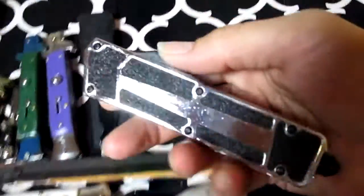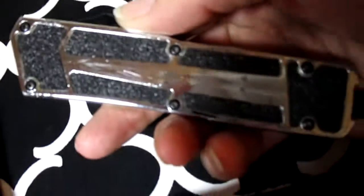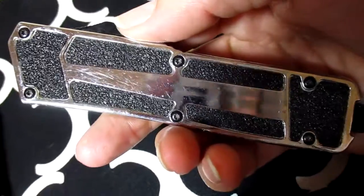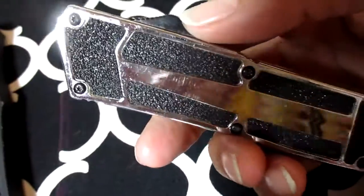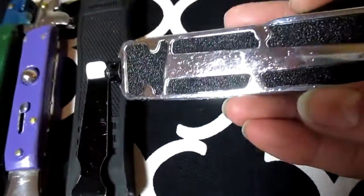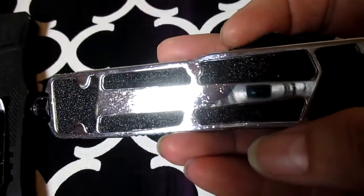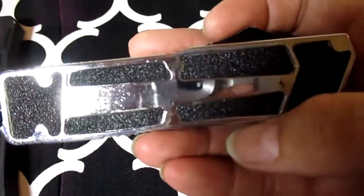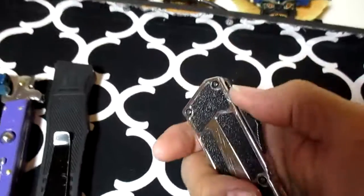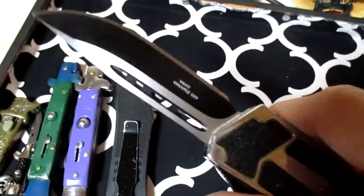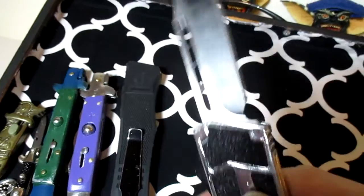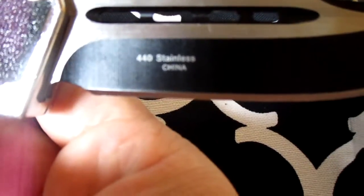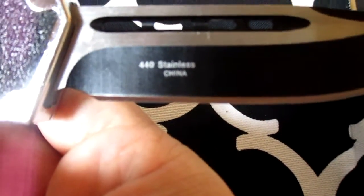And this one is all chrome. This one is a Tech Force, like a Chinese company. You can see that this one's all nice and chrome plated. Very very nice, I love it. So it says 440 stainless China.